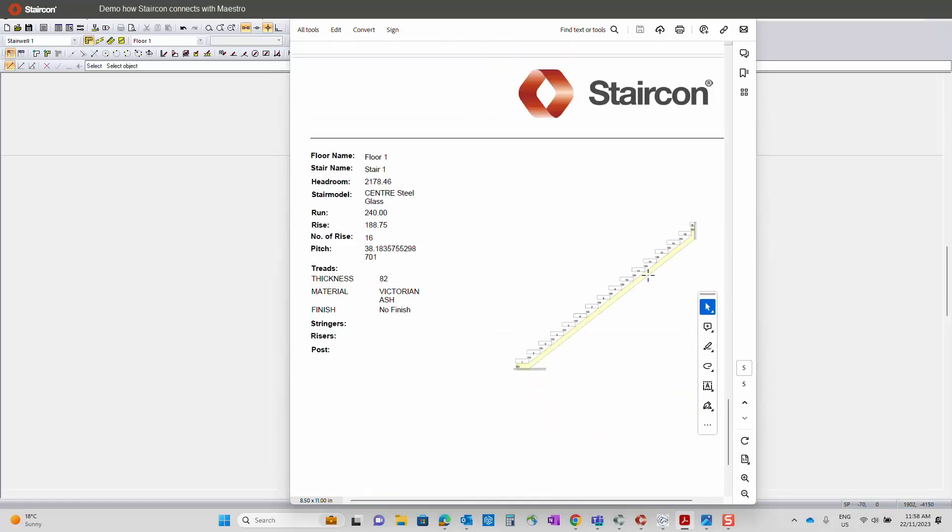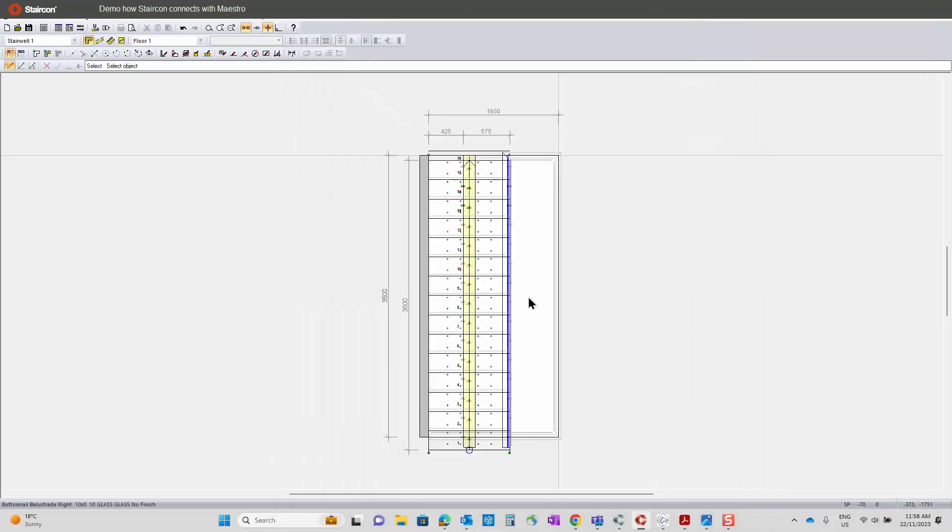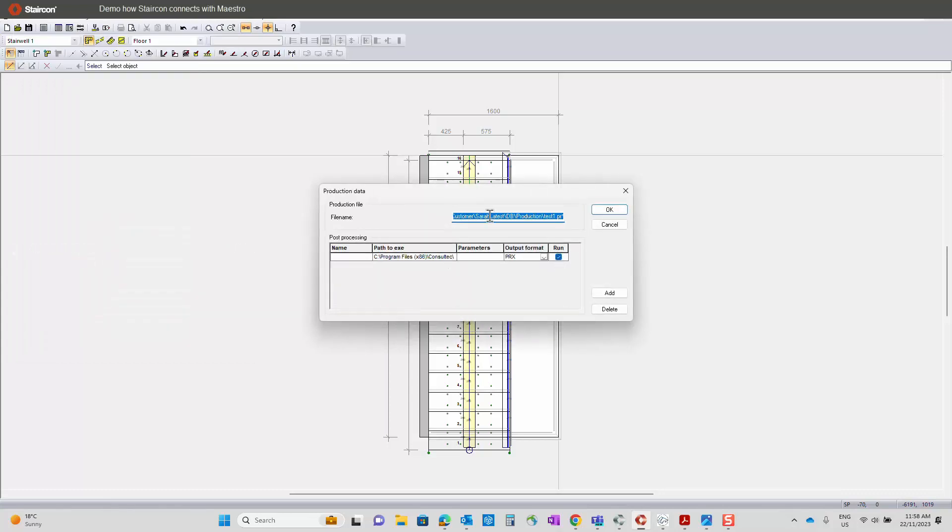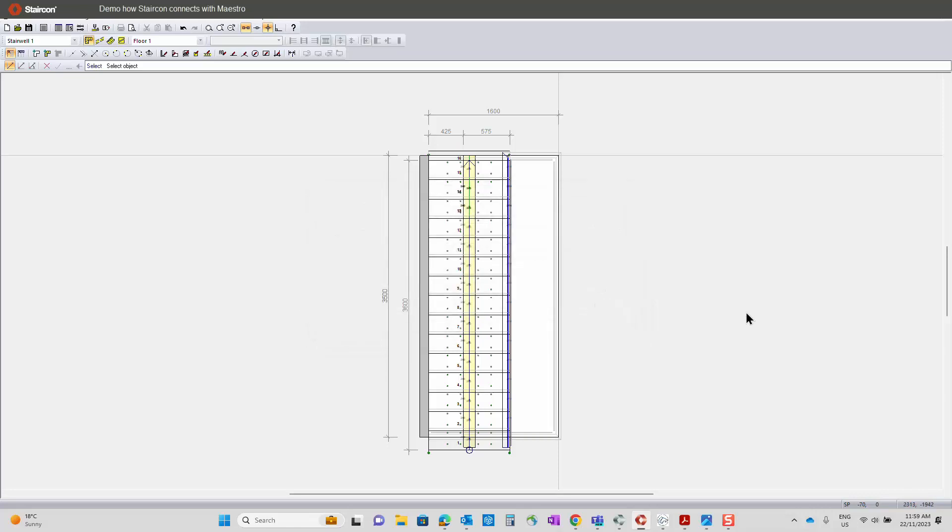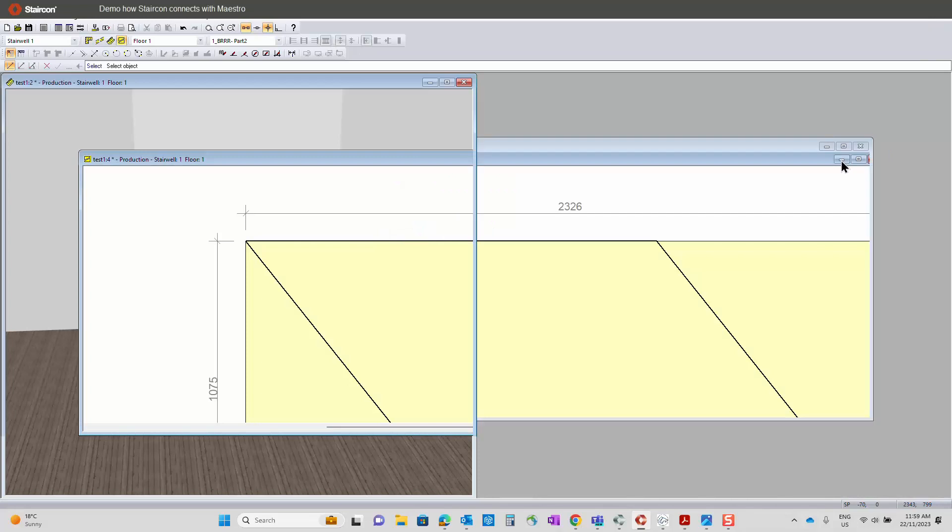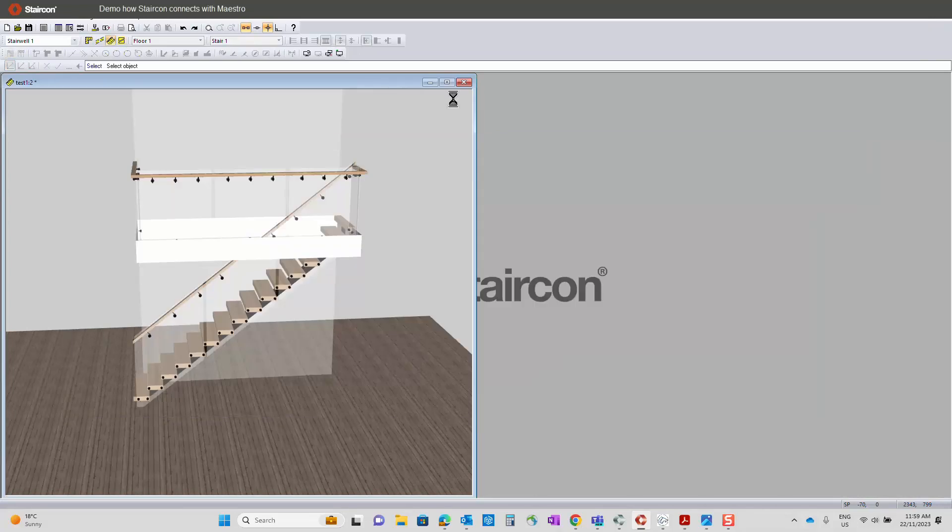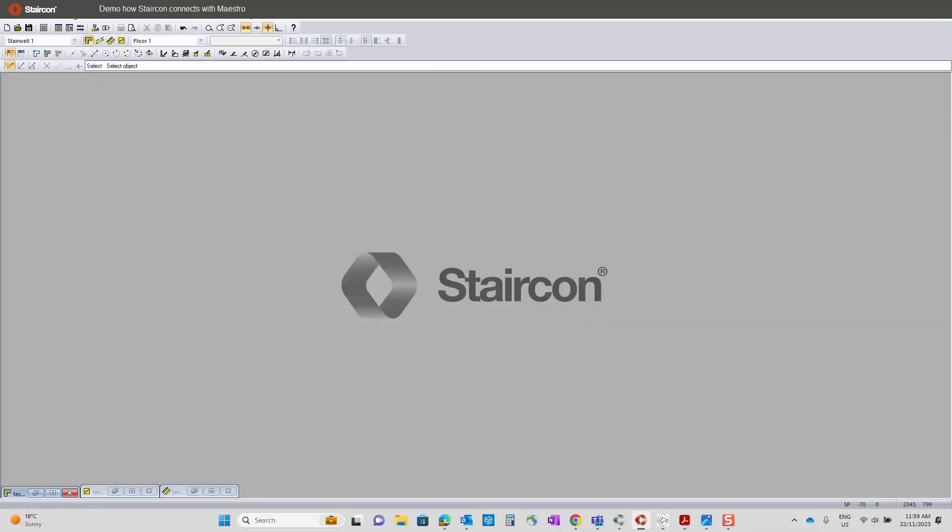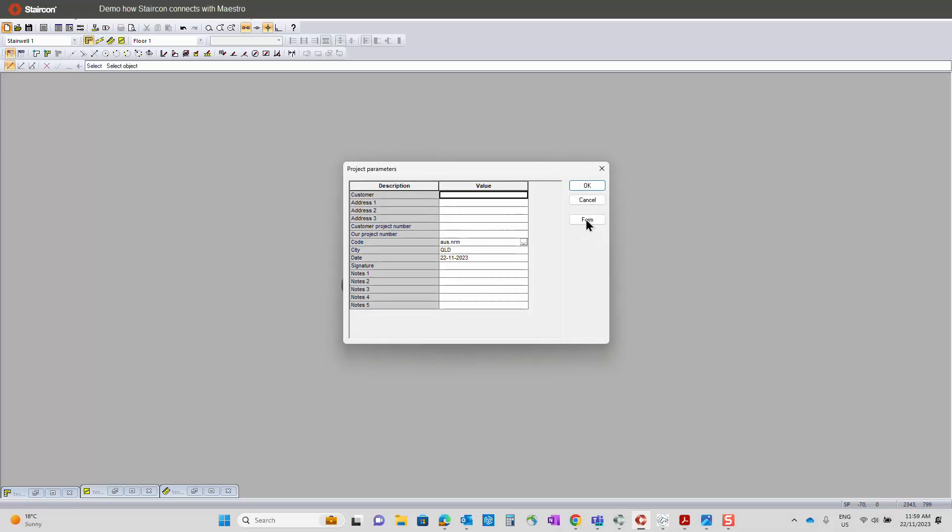So once you have all of those, the next stage would be, if we were producing some of the parts, is to actually send this into Staircom CAM. You can see it pulls through the name that we put in at the beginning. So I'm going to send that to CAM and I'm going to leave it there. Then we can actually start another drawing. So let's get rid of some of this, start a new drawing. Helpful names, test two.